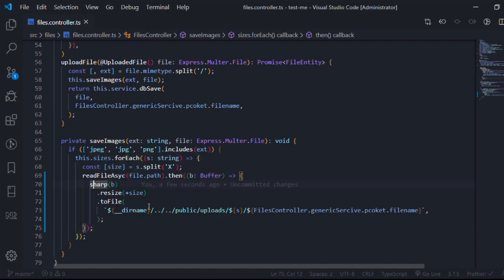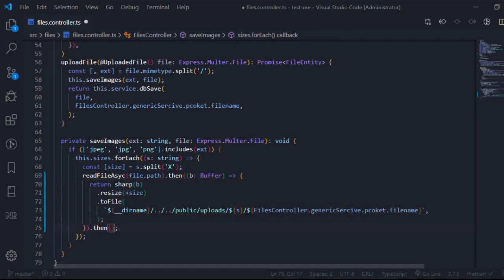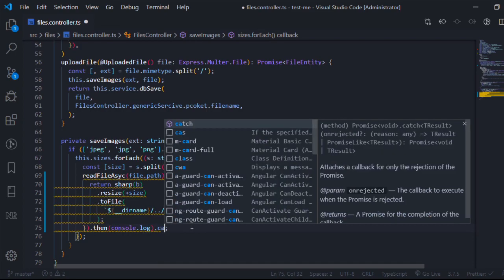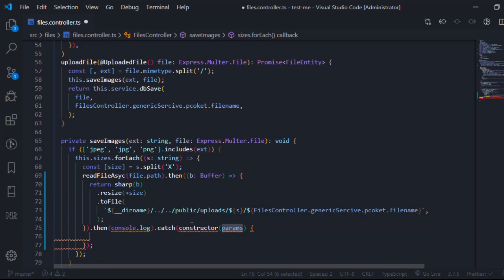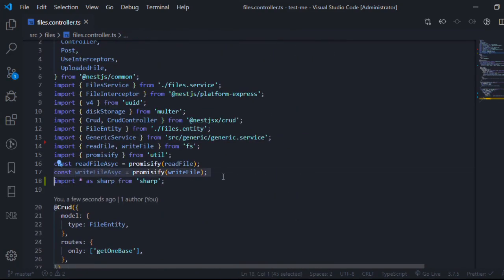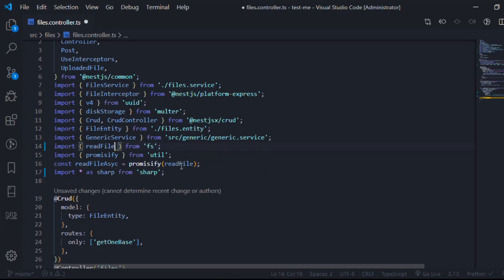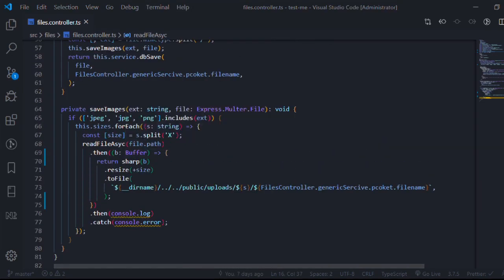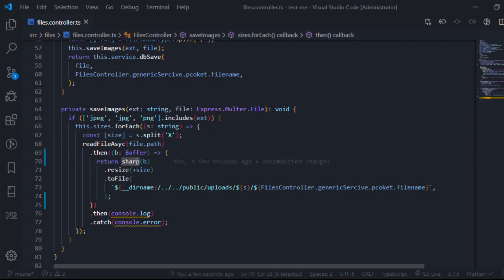toFile returns a promise, so I return it and chain .then() after readFileAsync, console logging on success, and .catch() with console.error on failure. I don't think we need writeFileAsync — I was testing things, and Multer behind the scenes already promisifies the write function. That's pretty much it — it's really simple. Sharp contains many very useful things, so I highly recommend reading about it. The link will be in the description. Let's test it in Postman.